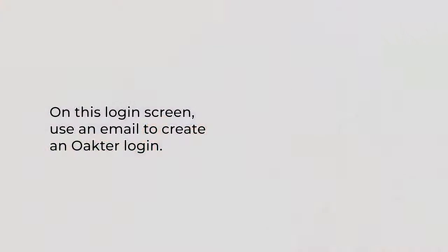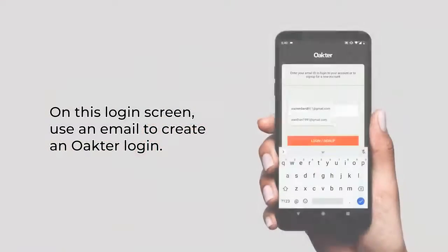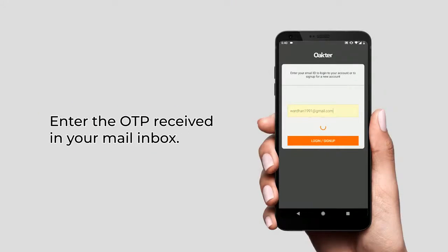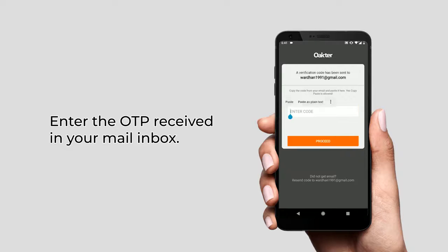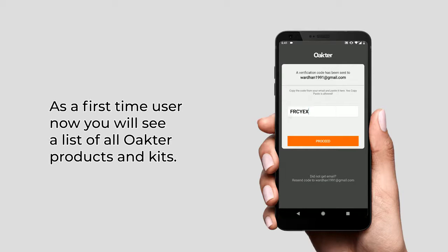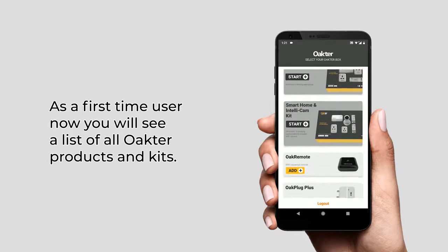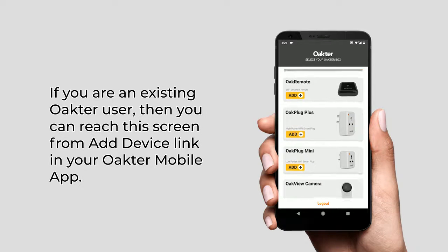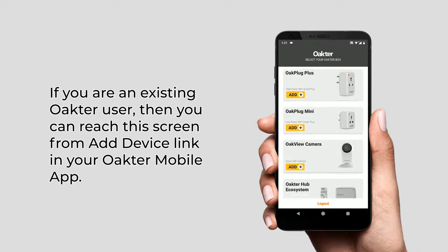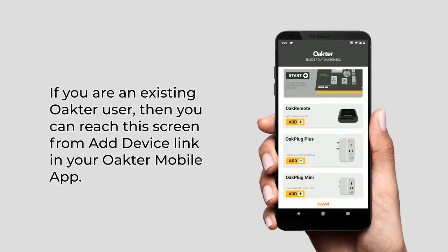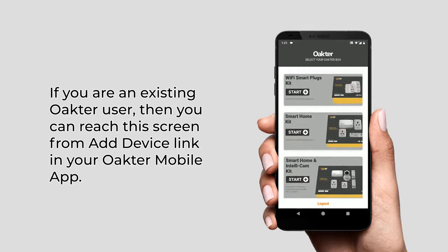On this login screen, use an email to create an Okta login. As a first time user, you will now see a list of all Okta products and kits. If you are an existing Okta user, then you can reach the screen from the add device link in your Okta mobile app.